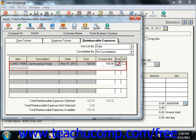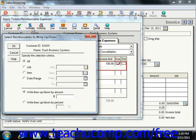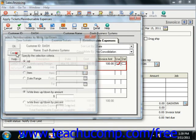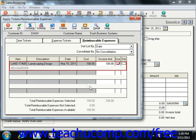You can use the Write Up button to mark up specific items by an amount or a percentage. You can also type in any markups to the amount by manually changing the amounts listed within the invoice.